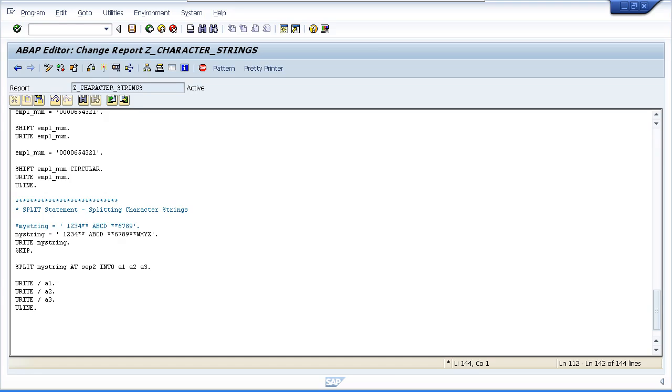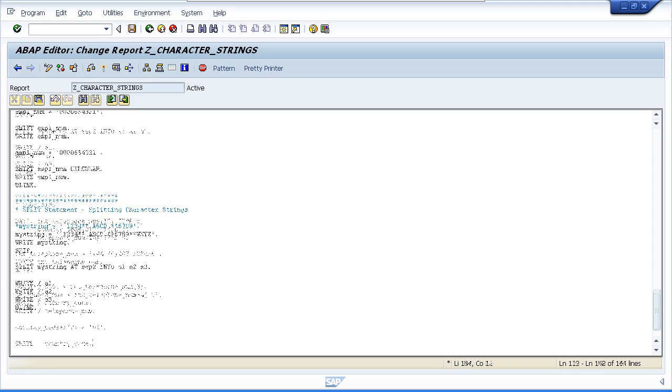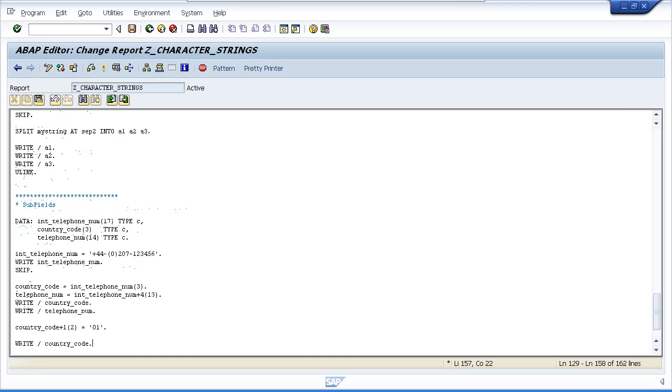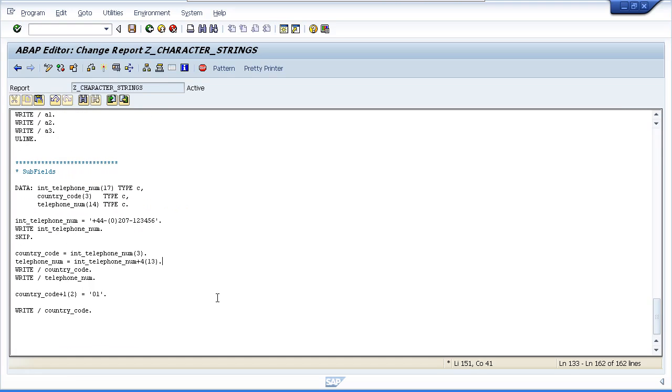Let's have a look at an example and we'll go through it line by line so you become familiar with how to use this. I've added some code here and the first section shows we're declaring three new variables: International Telephone Number, Country Code, and Telephone Number. You can see the different size of each field.